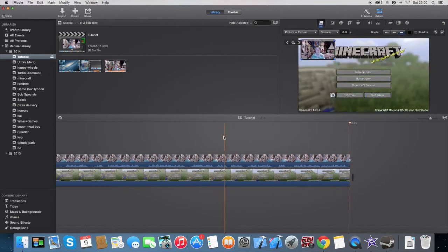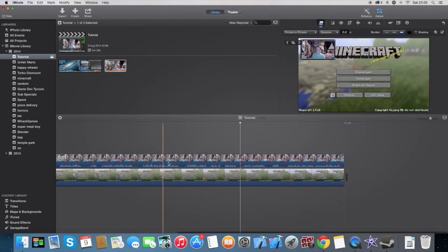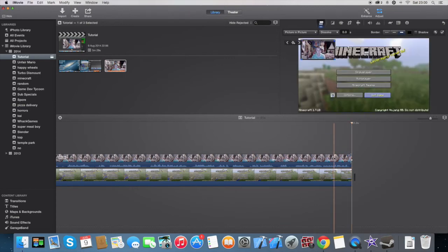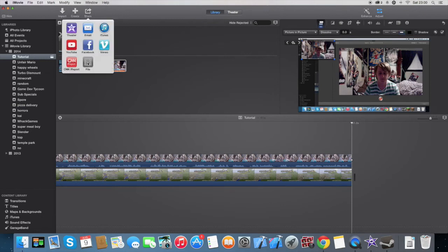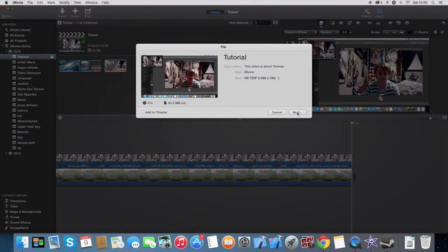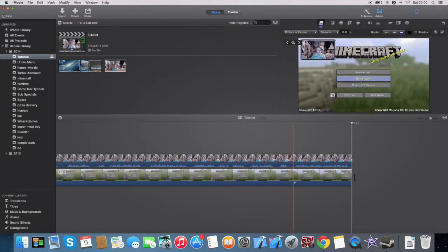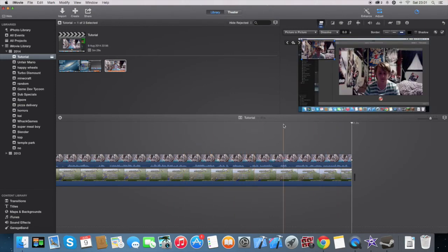Then you can do whatever else you want — add captions, titles, an outro. I might do a separate video for that. Once you've done everything you want to do, click 'Share,' click 'File,' name it whatever you want, click 'Next,' and save it wherever you want. I'm going to put it in Random and keep the name as 'Tutorial.' And there you go, that's pretty much everything done. I'll end it here — once I've stopped you'll be able to see the finished footage of what we just made. Bye!